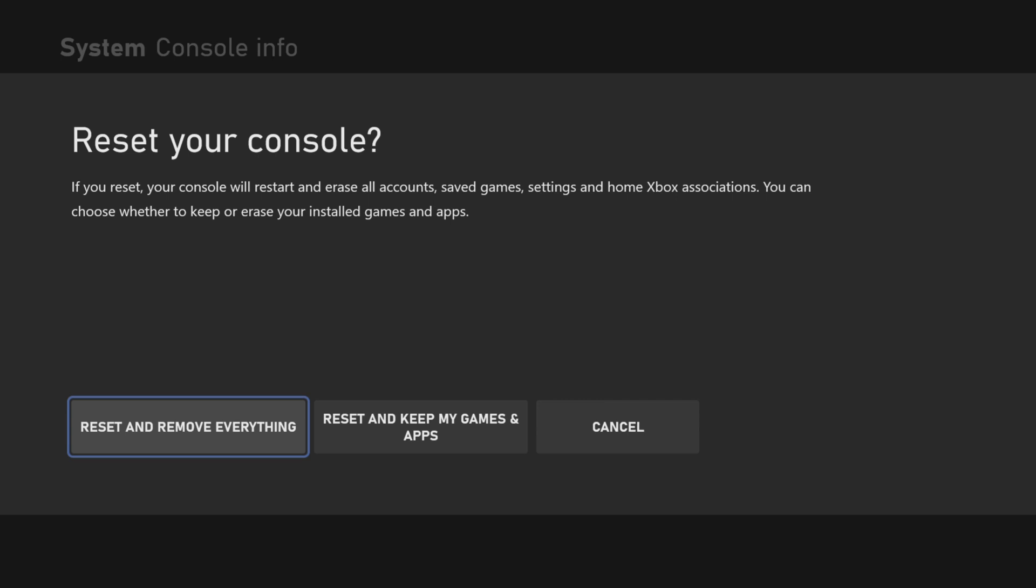You want to do that because you don't want your account details and games left on there if you're taking it to CEX or putting it on eBay to sell. You want it clean and pristine, ready for them, which will be good for them and for you because you're not leaving your account details on the Xbox.